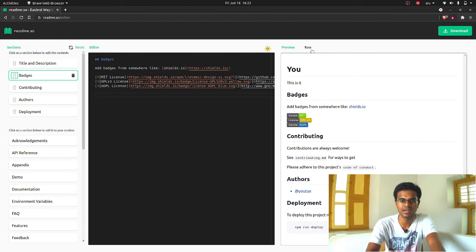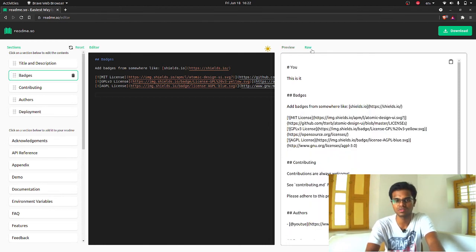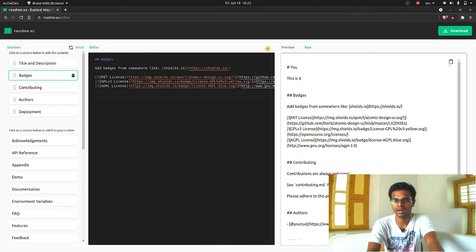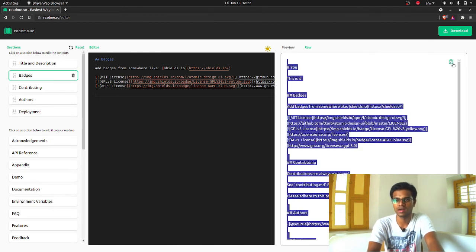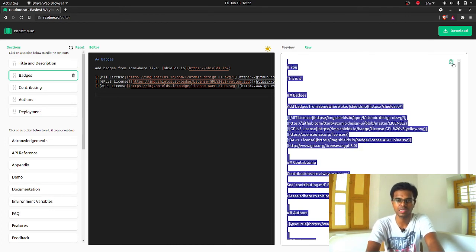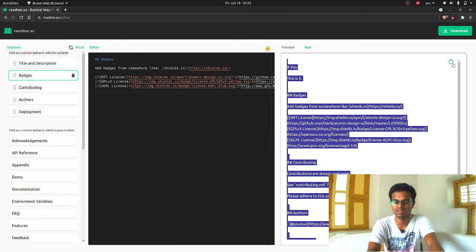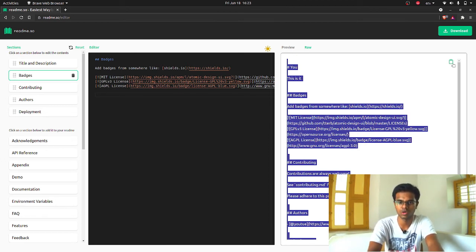Once you did that, you just copy this, go to raw and copy this thing and go to your projects readme file, paste it there and save it. That's it. No other work to do. It's so simple.